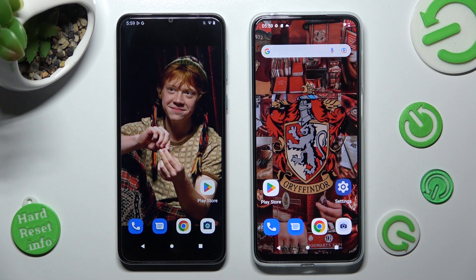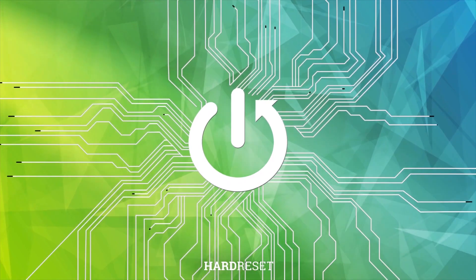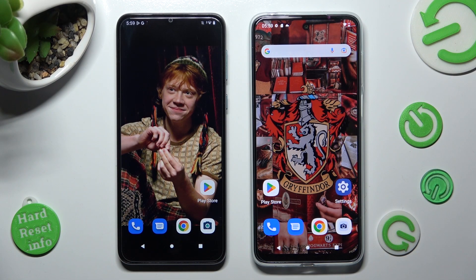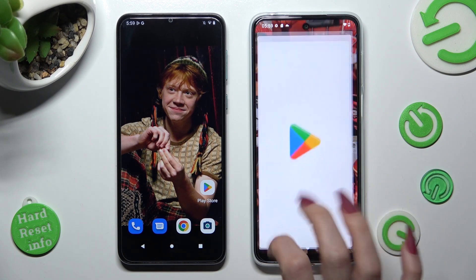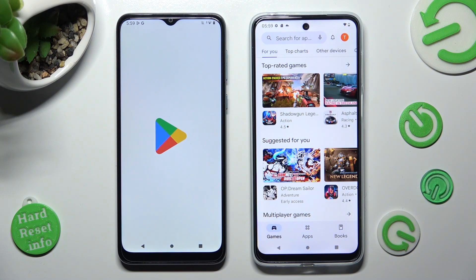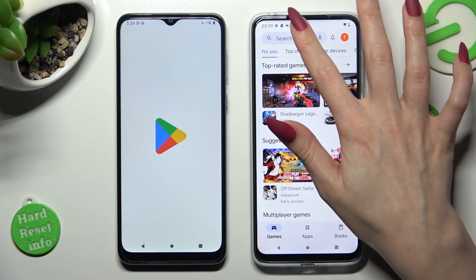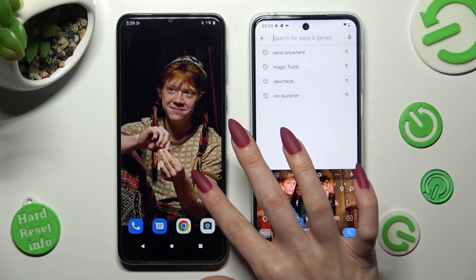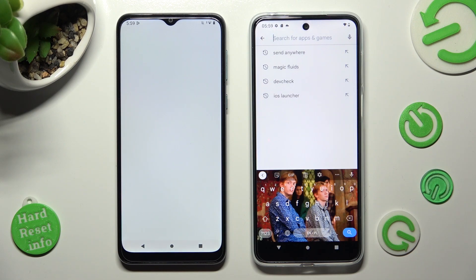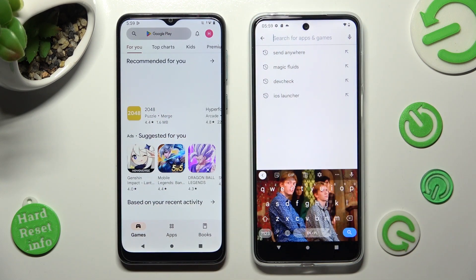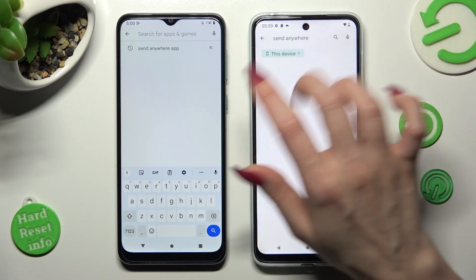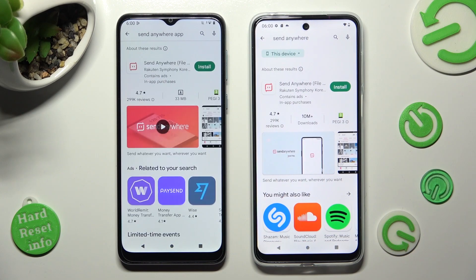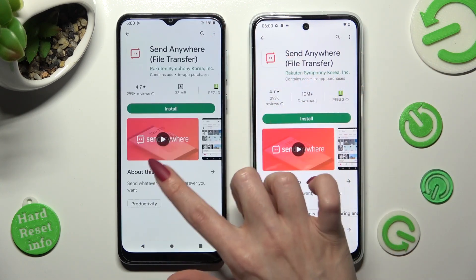Hi! Today I would like to show you how you can transfer files from Motorola Moto E13 to an Android device. Begin by opening the Play Store on both. Now you need to tap on the three bars, type in Send Anywhere, and get this free app from this developer.